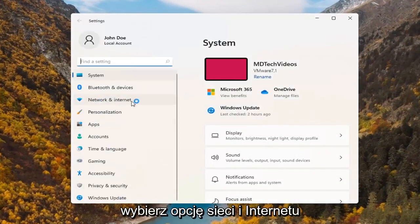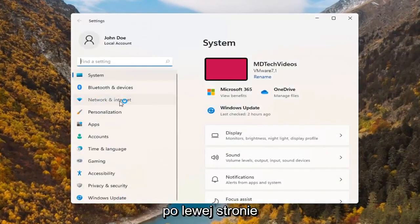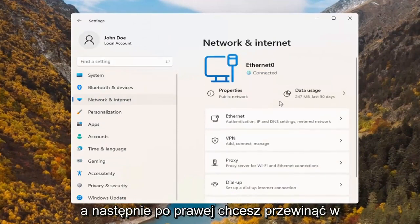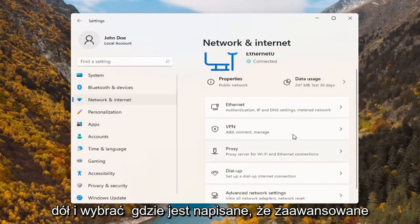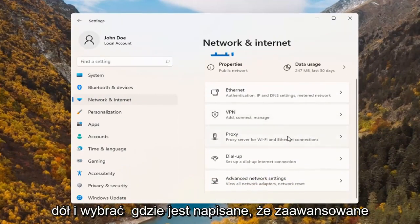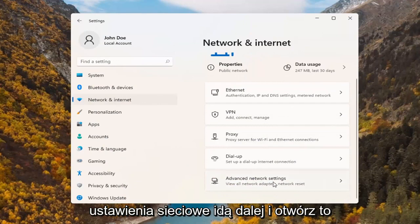Select the network and internet option on the left side. And then on the right, you want to scroll down and select where it says advanced network settings. Go ahead and open that up.